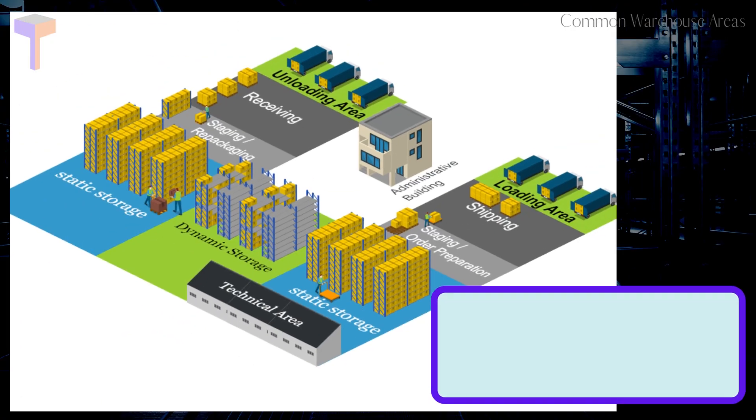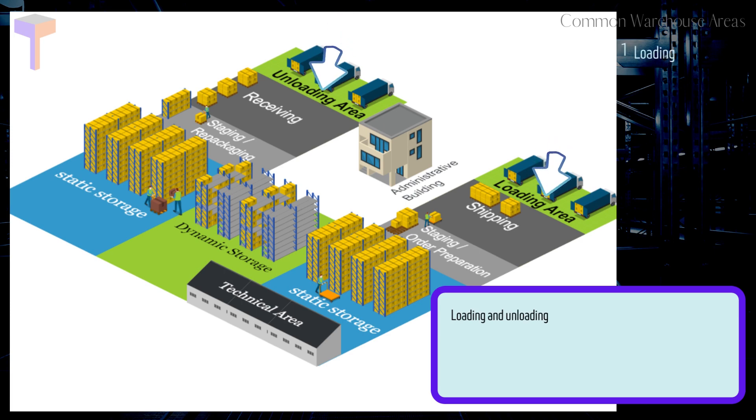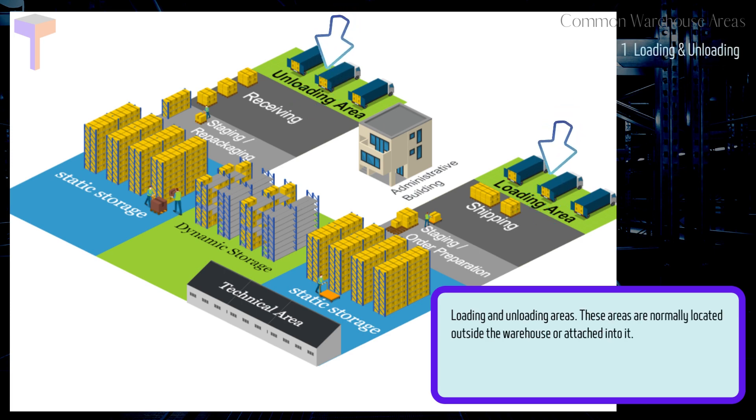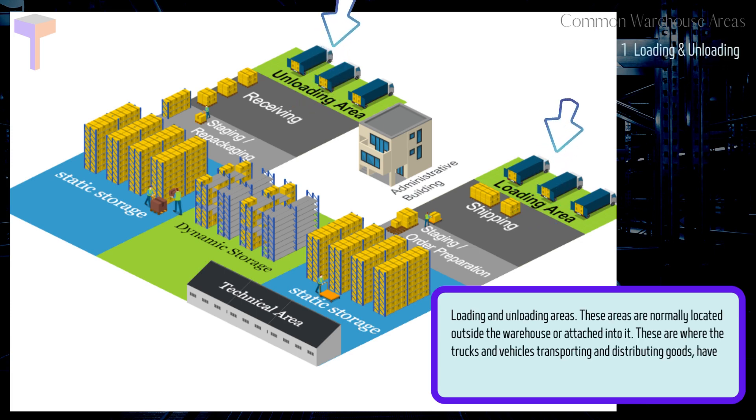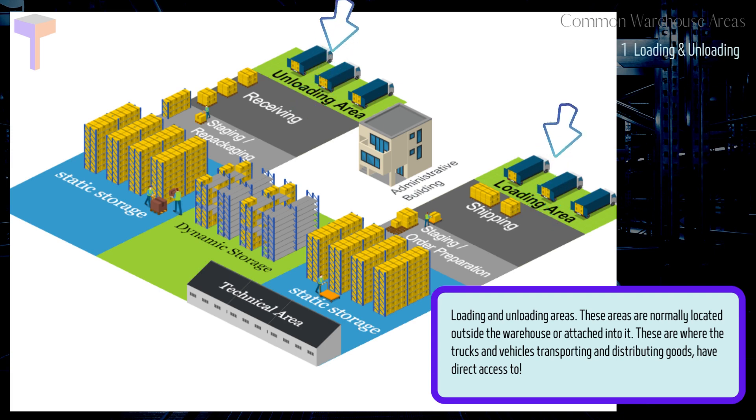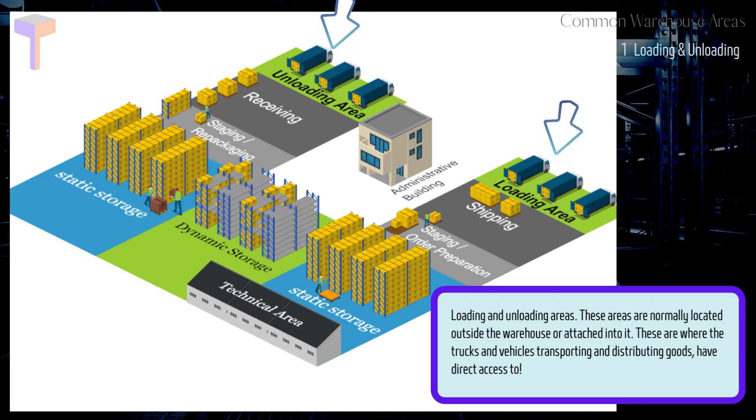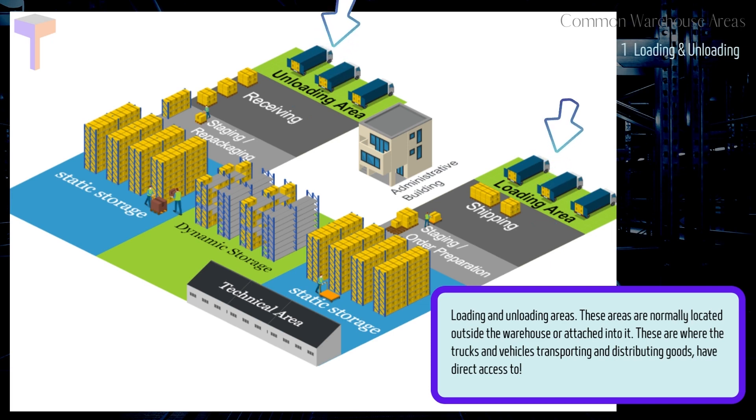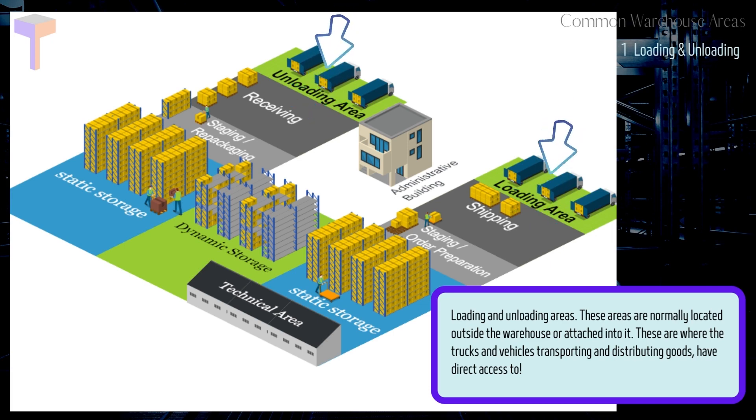Here are the 9 common areas in a warehouse layout. Number 1. Loading and Unloading Areas. These areas are normally located outside the warehouse or attached into it. These are where the trucks and vehicles transporting and distributing goods have direct access to.